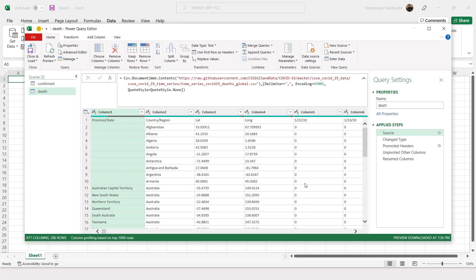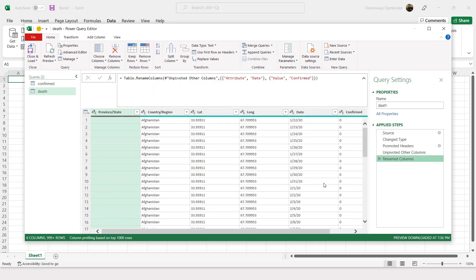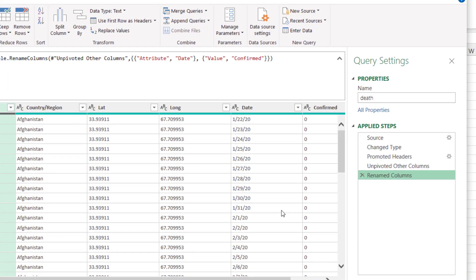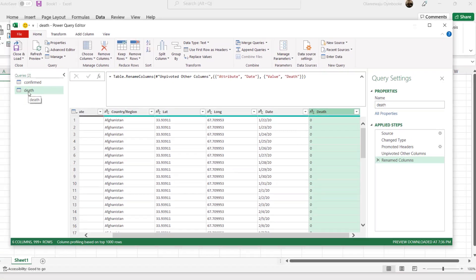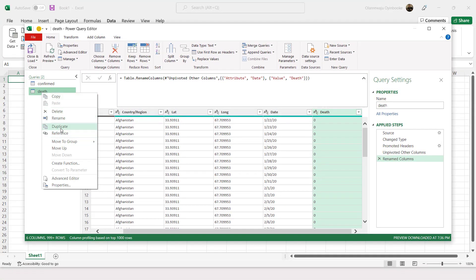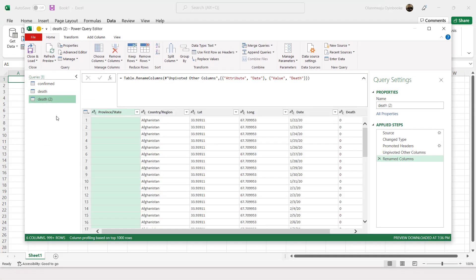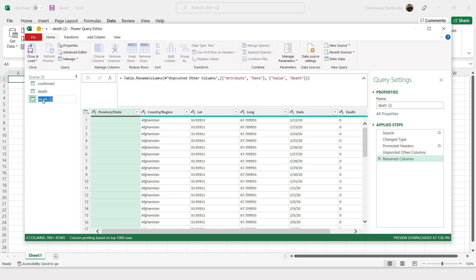All the transformation steps from the confirmed query have already been applied automatically to this one. I just need to rename the value column to 'Dead' since it's no longer confirmed. The deaths query is now ready.